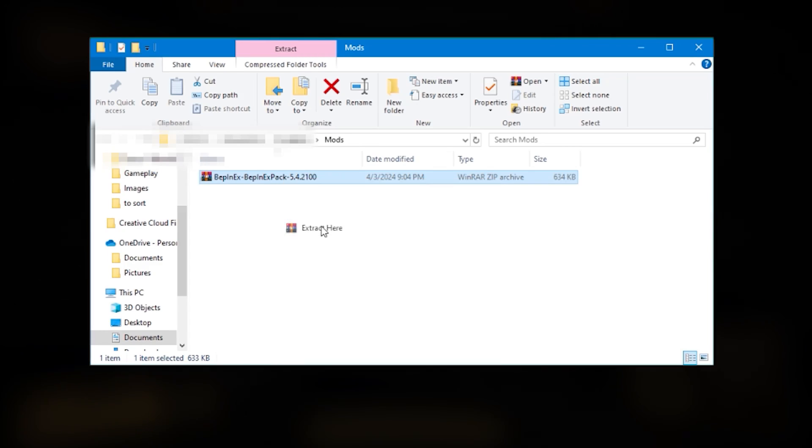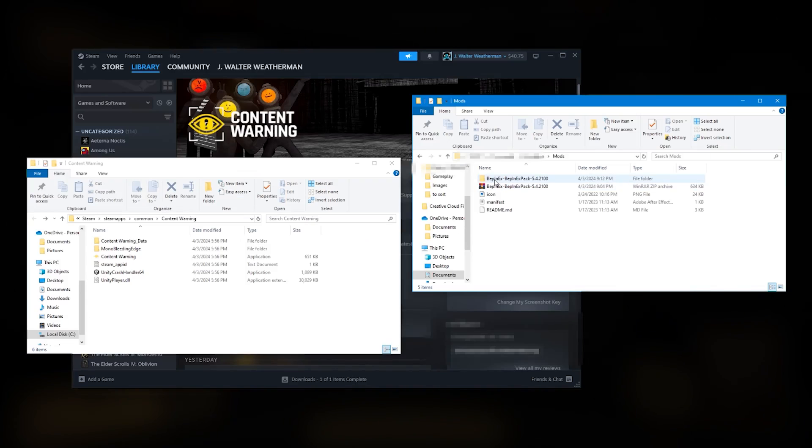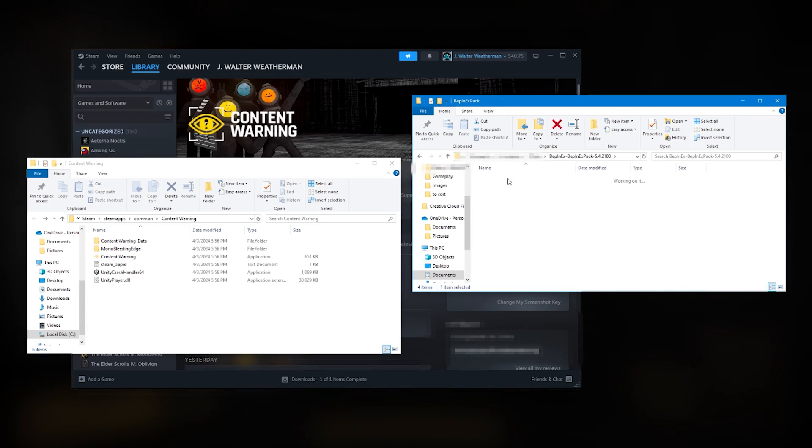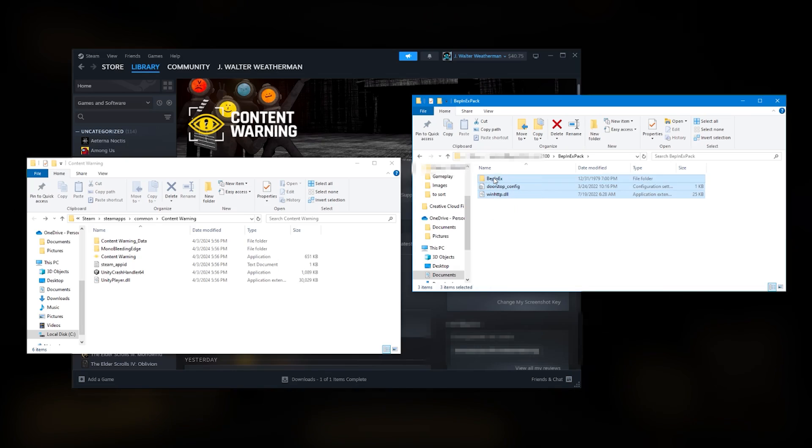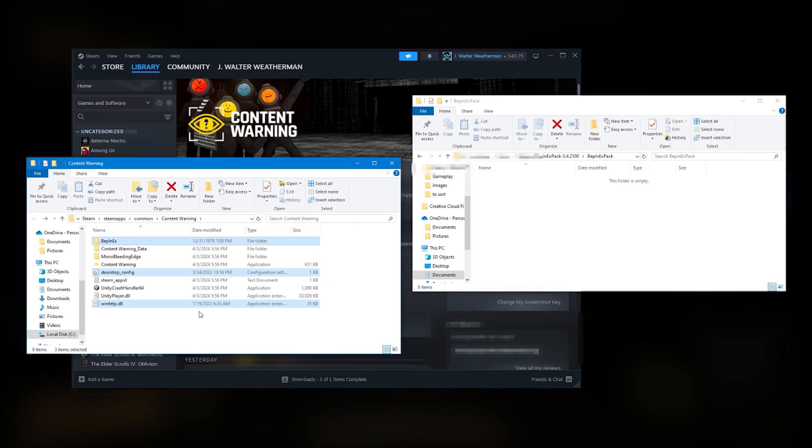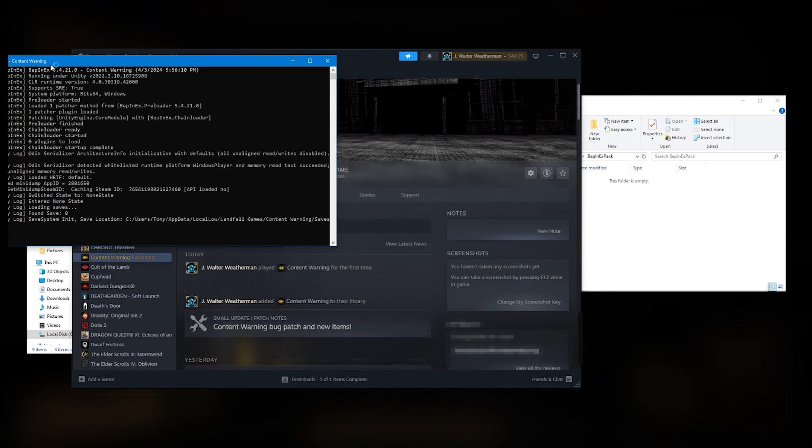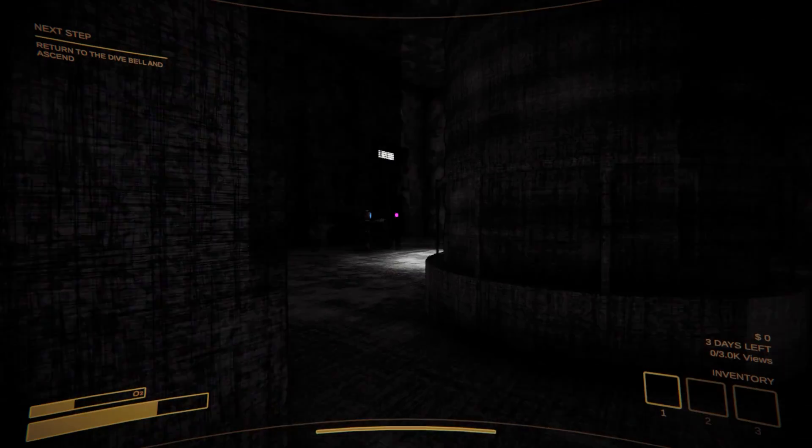Now unzip the BepInEx file from before. Open it, then click on BepInEx Pack. Now drag everything you see inside this folder into the Local Files folder for Content Warning. Assuming you did that correctly, you'll see a console window open the next time you boot up the game.